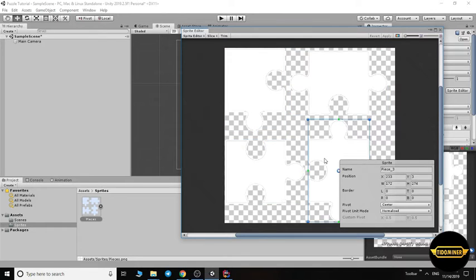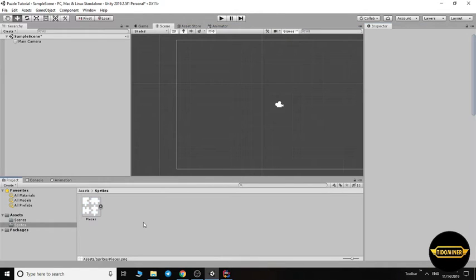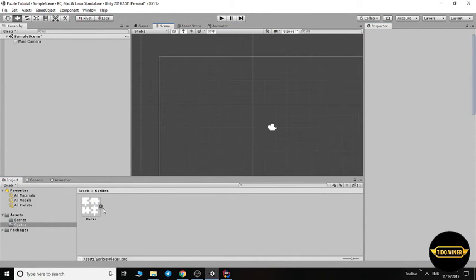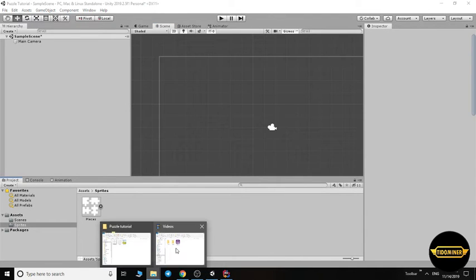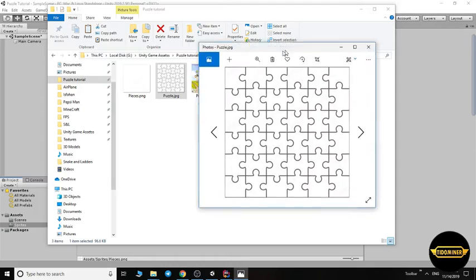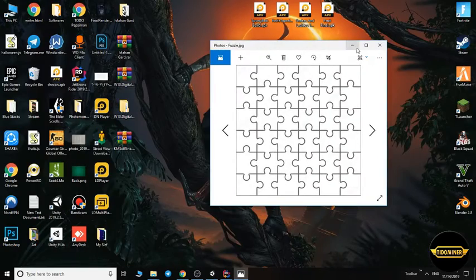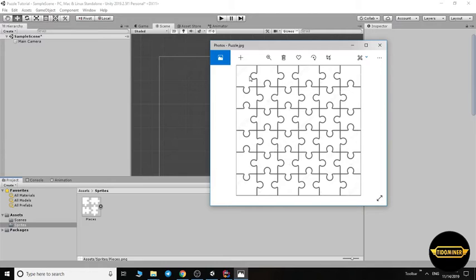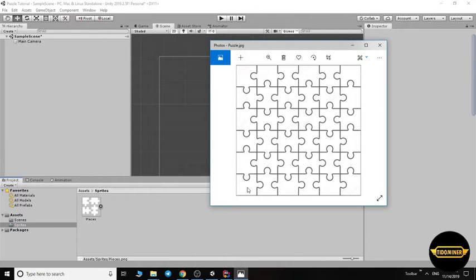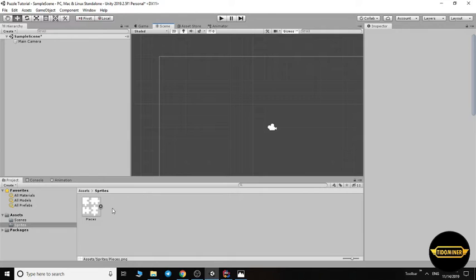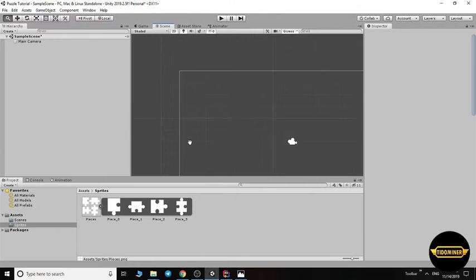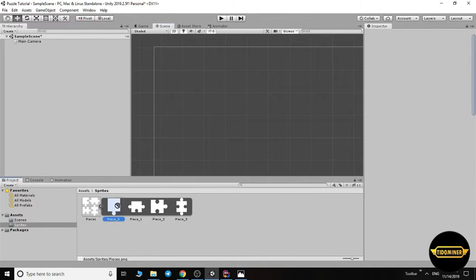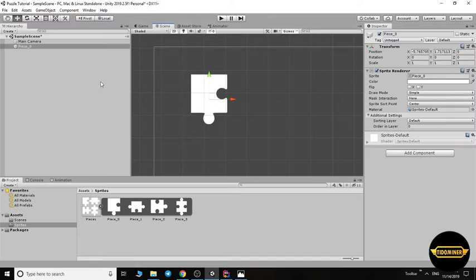Let me change the name: piece zero, piece one, piece two, piece three. Apply and close this window. Now we should add pieces to the screen like this pattern. This puzzle is six by six pieces, thirty-six total.